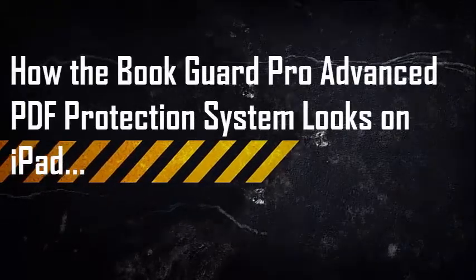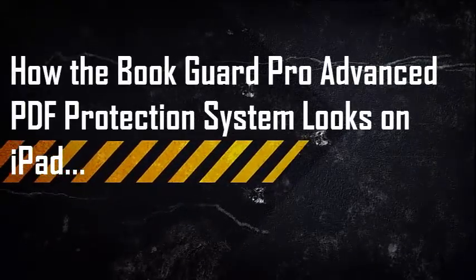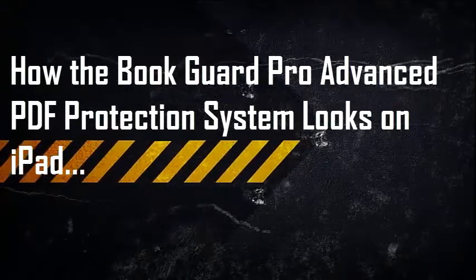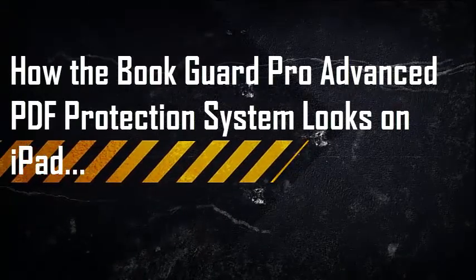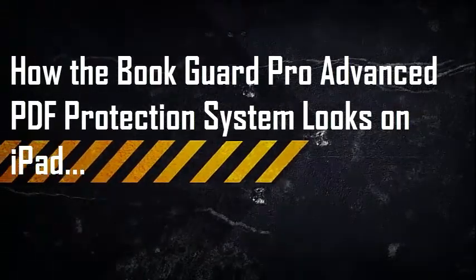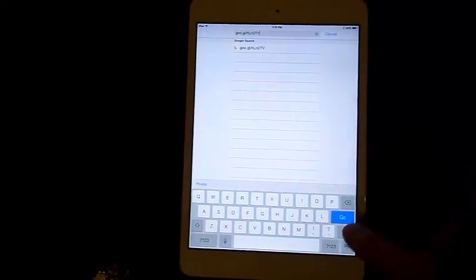Hello, my name is Roger from BookGuard Pro and in this video I'm going to show you how the low-cost BookGuard Pro Advanced PDF Protection System looks on today's mobile devices.